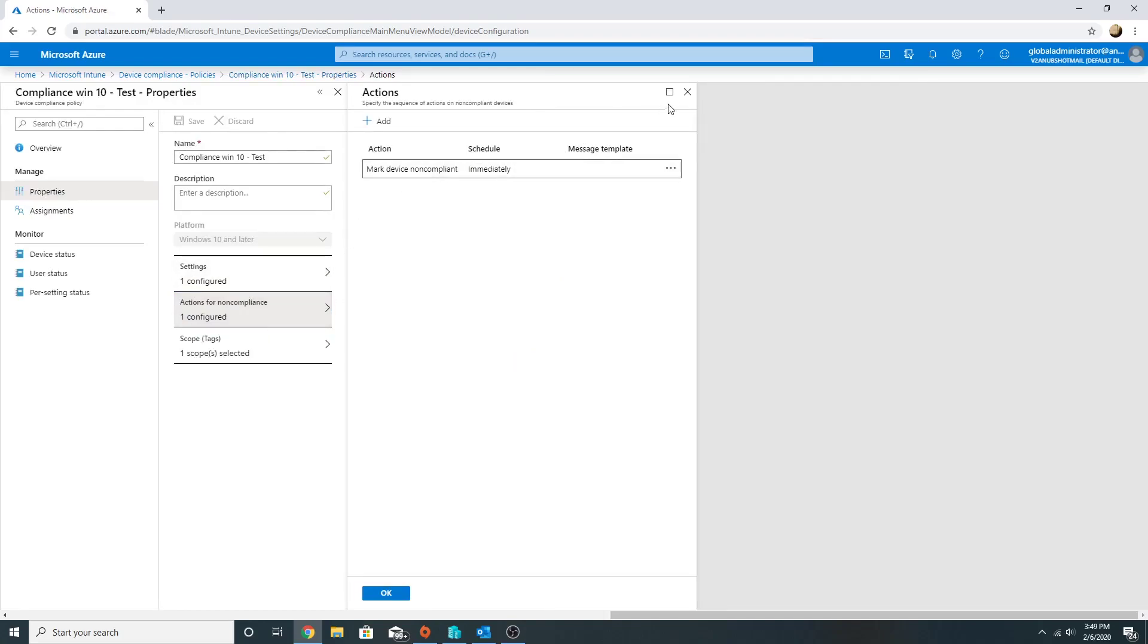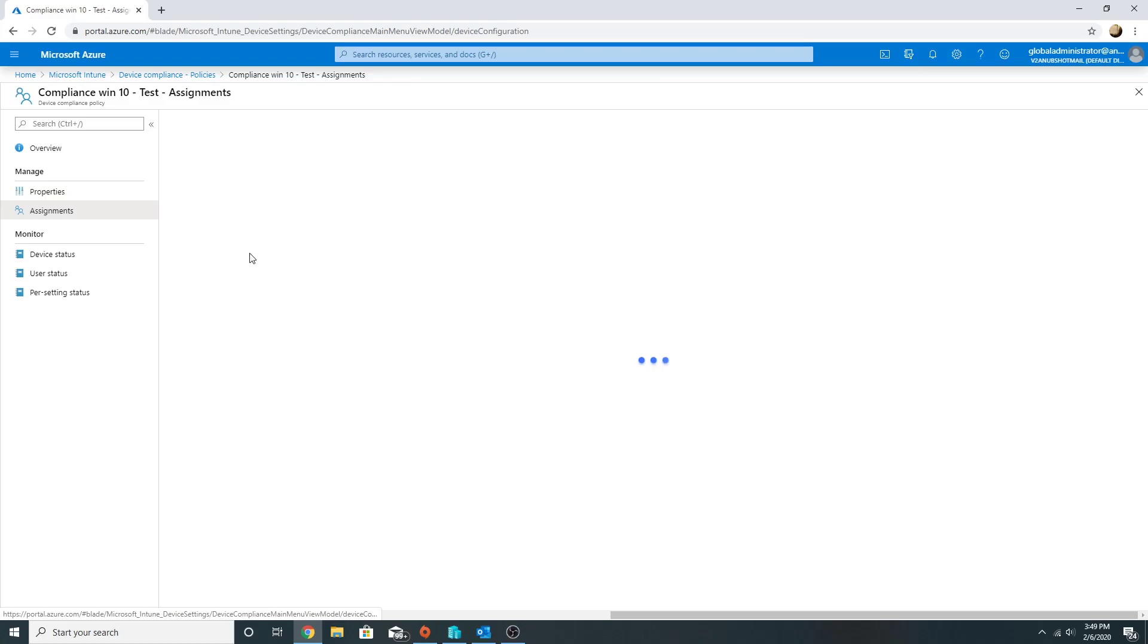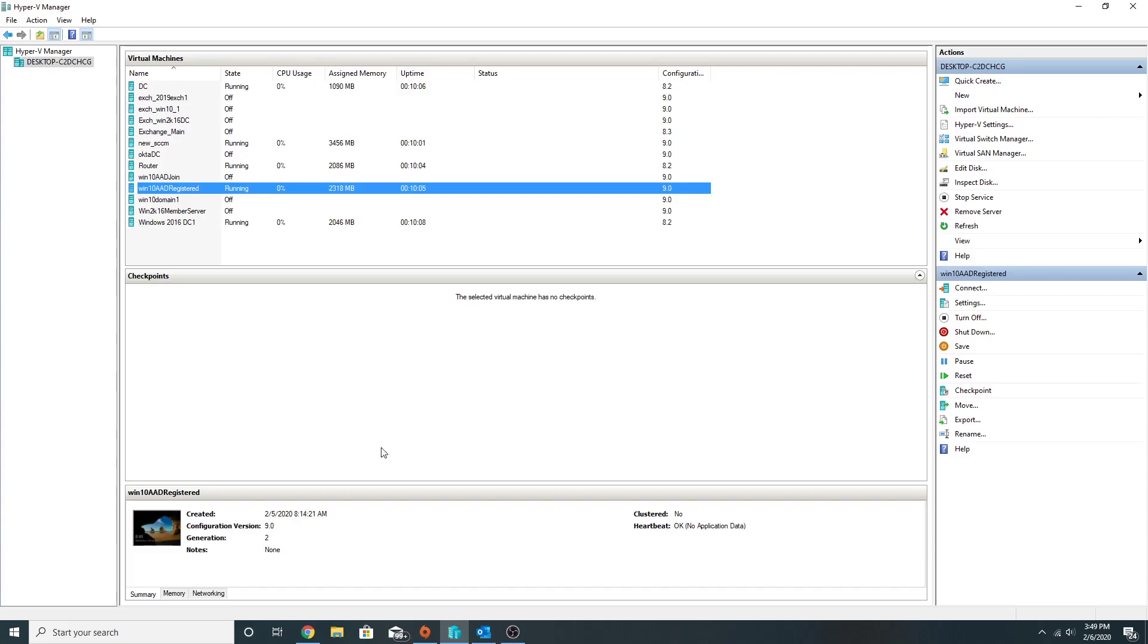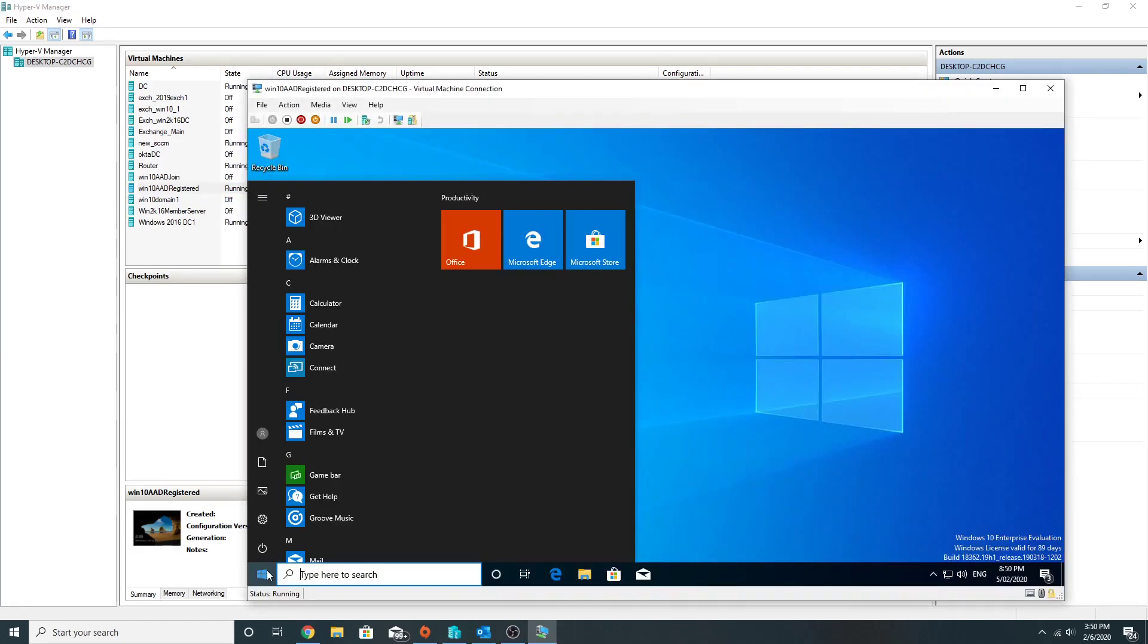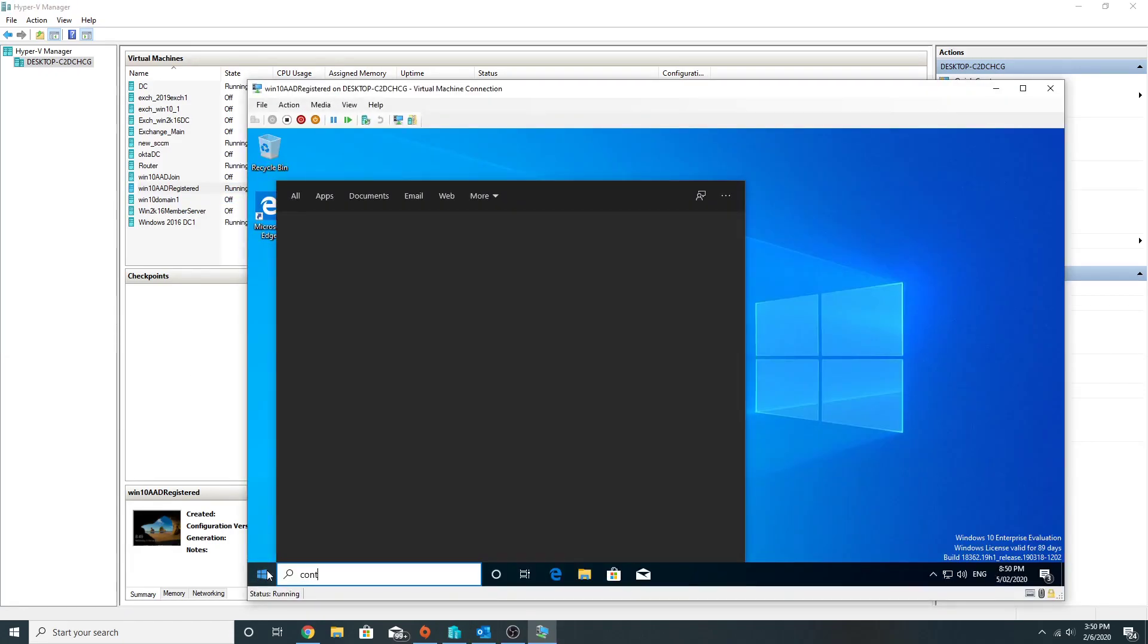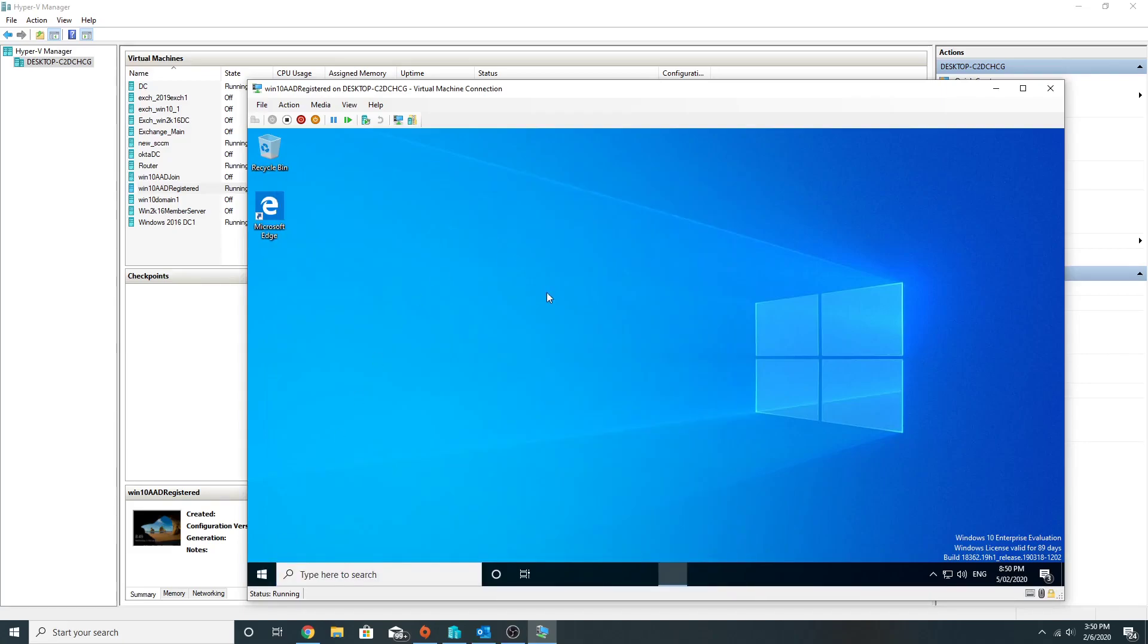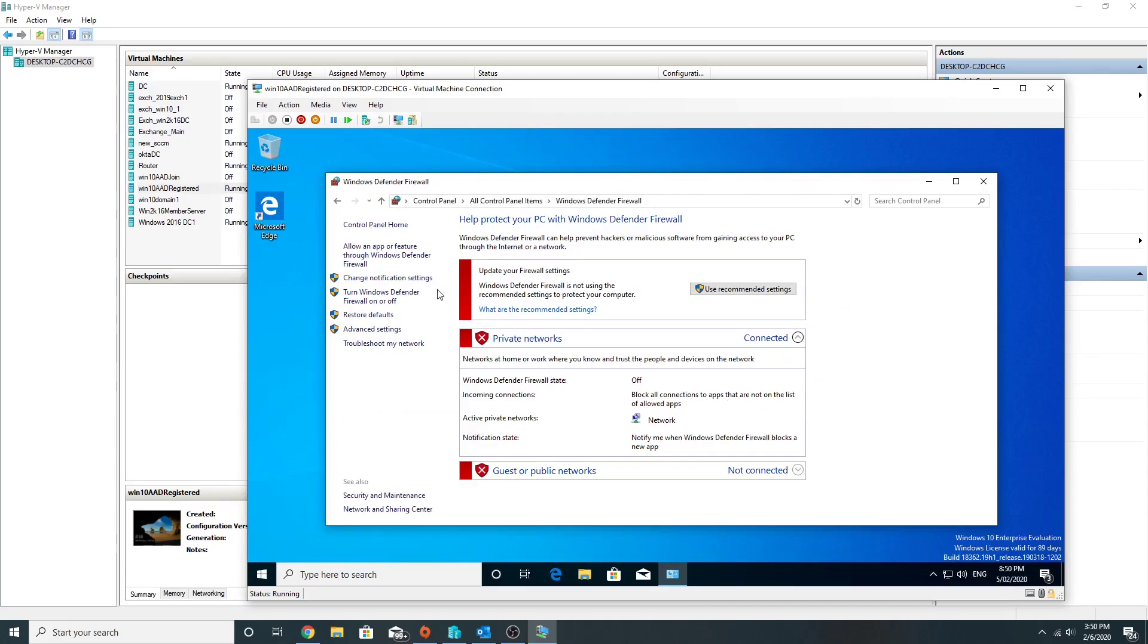I have assigned this to the AD group which my computer is part of. If we go back to the computer and check under Control Panel, Windows Firewall status, it is off. So that's why it is marking it as non-compliant.